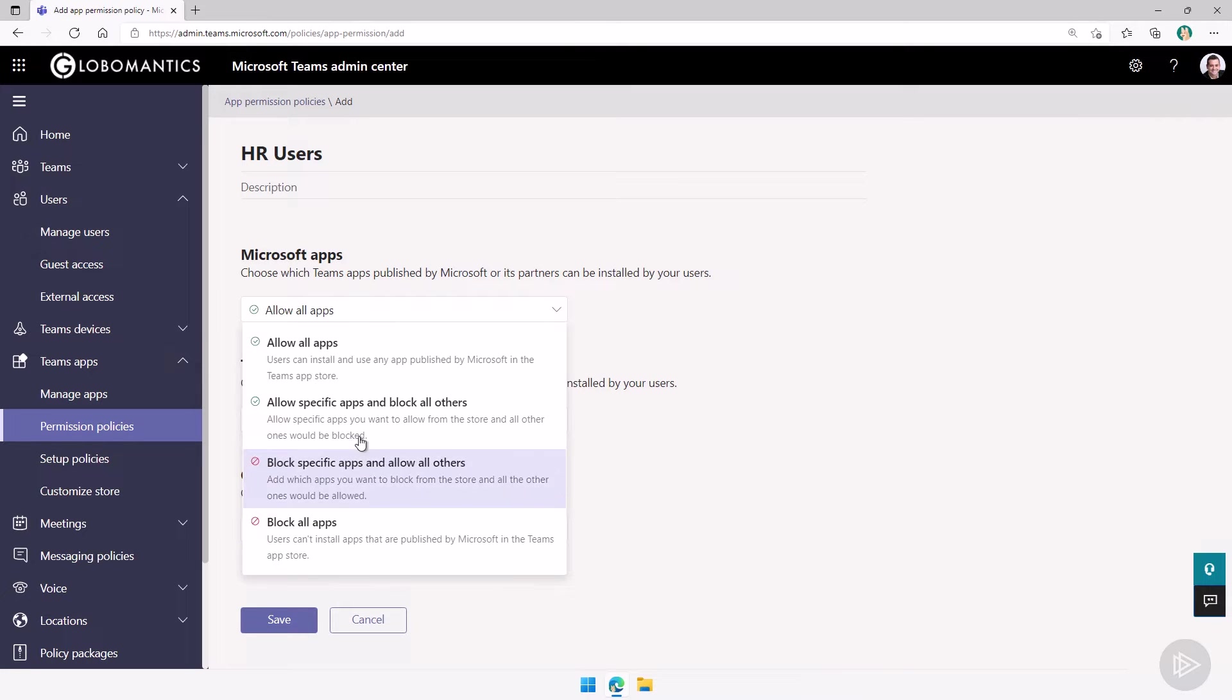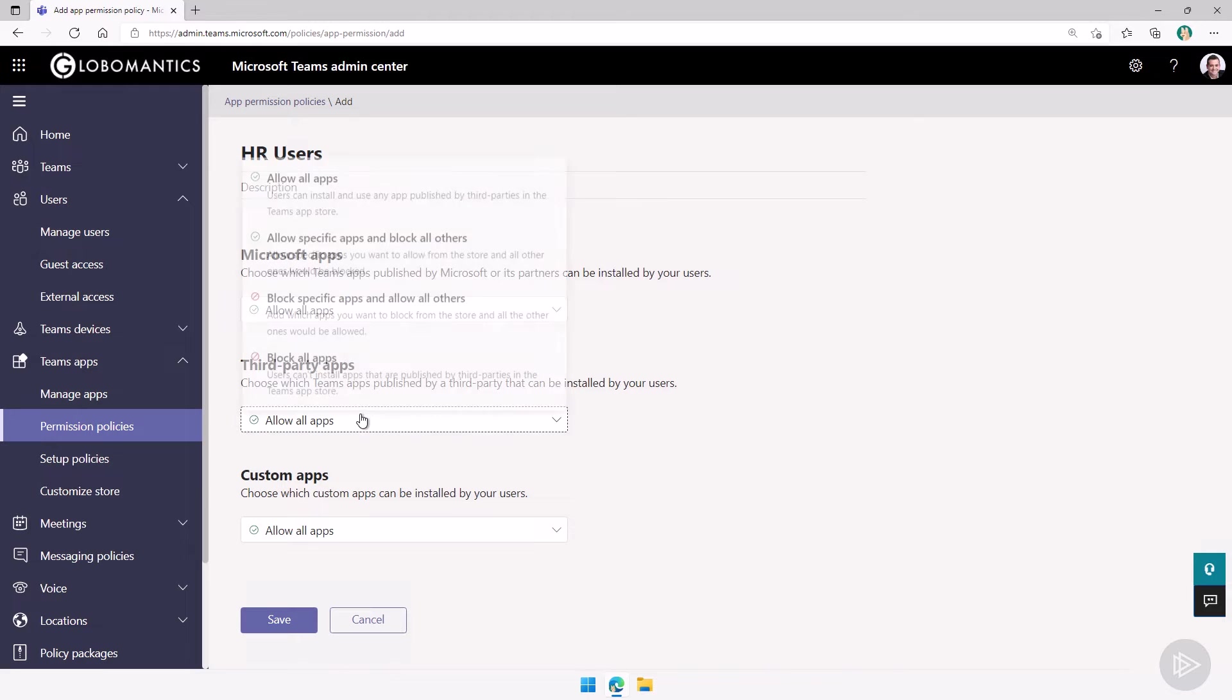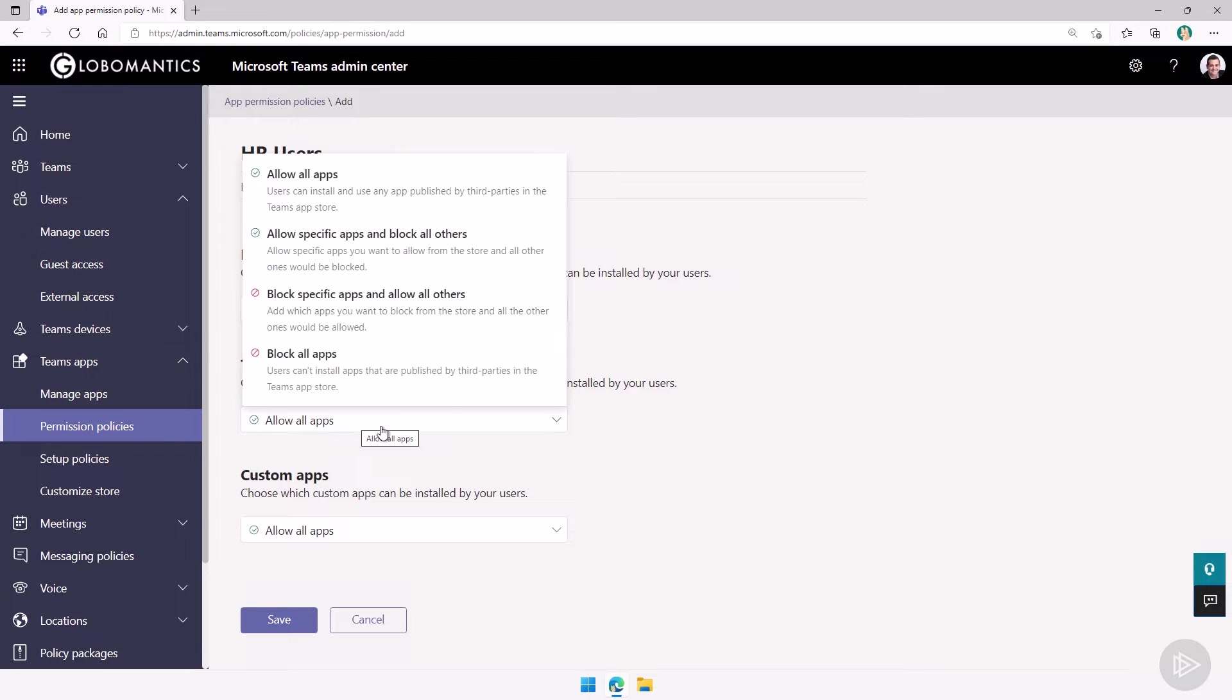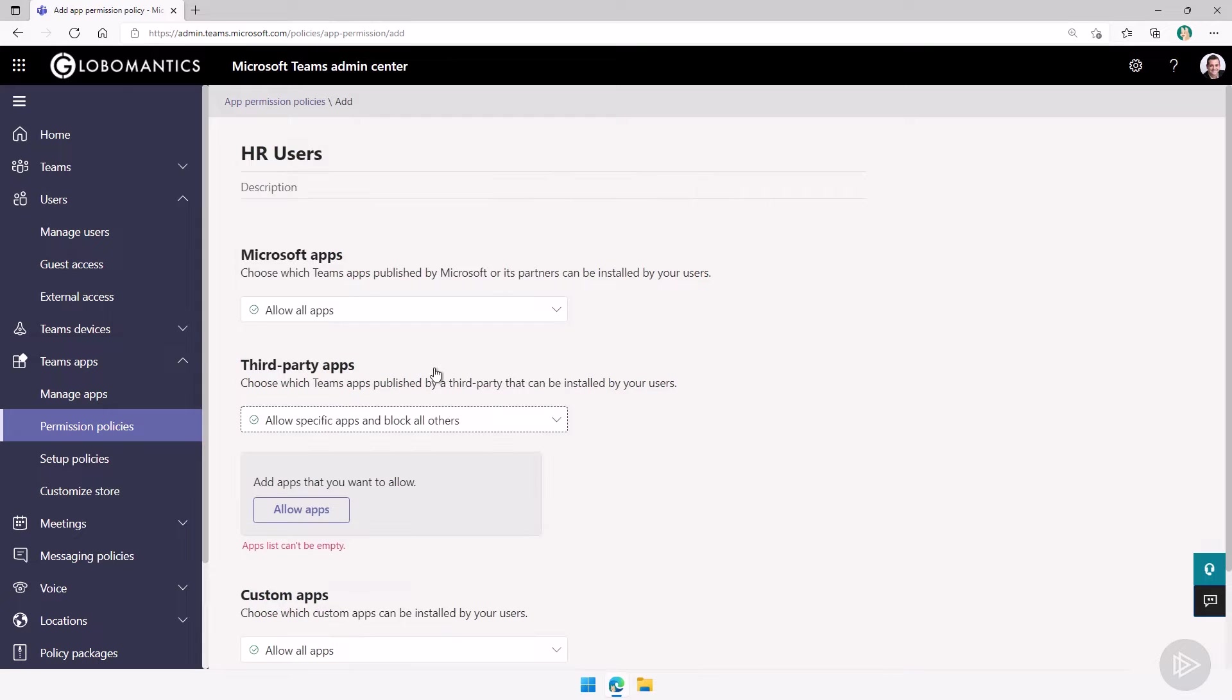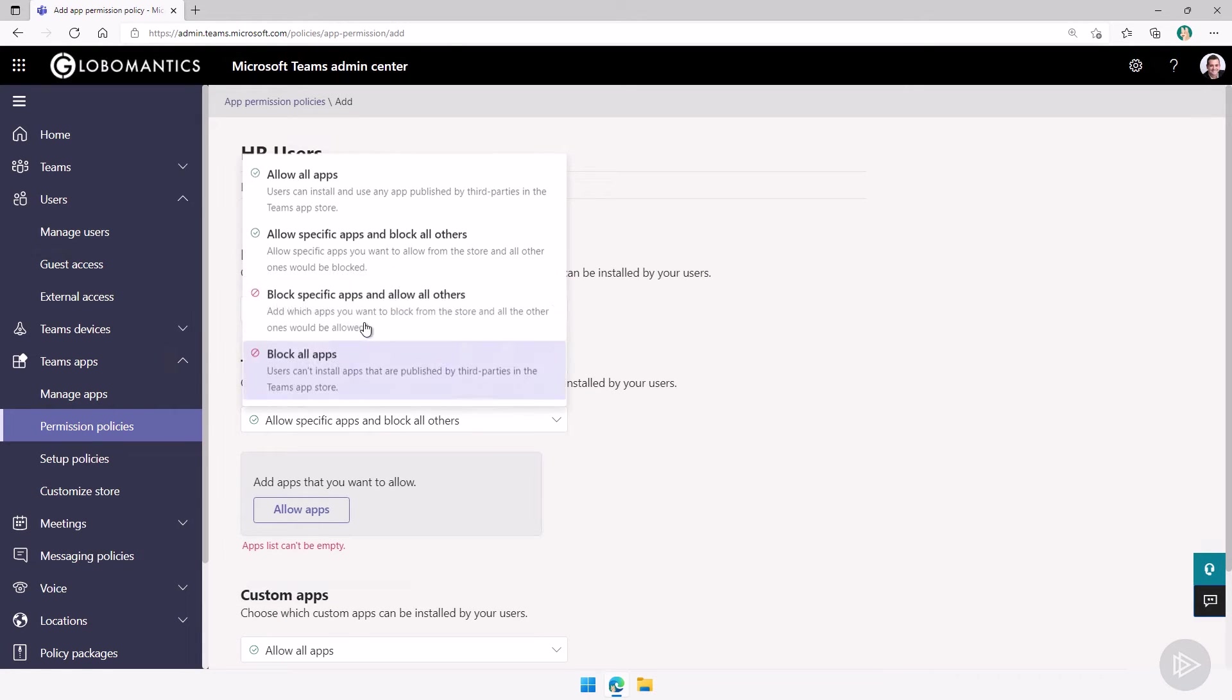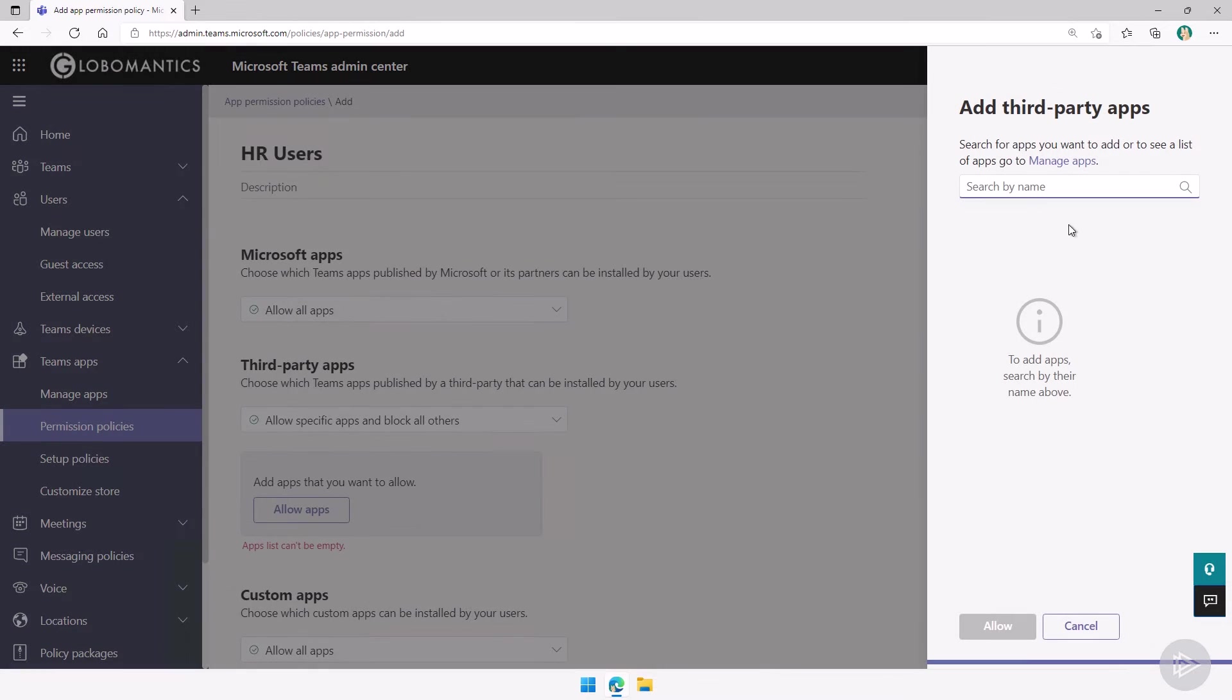You can, for example, allow all apps here for Microsoft apps. For third-party apps, you can block specific apps and allow all others, or allow specific apps and block all others. If you choose either one in the middle, you will need to select what apps you want to allow or block specifically.